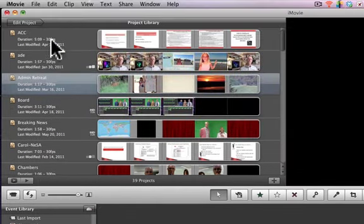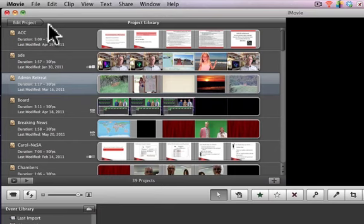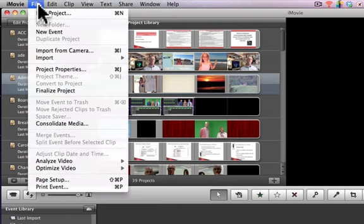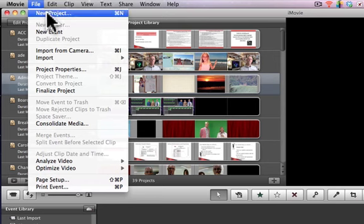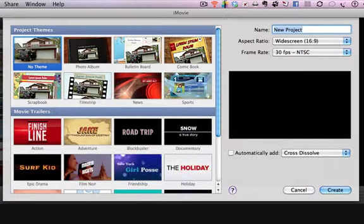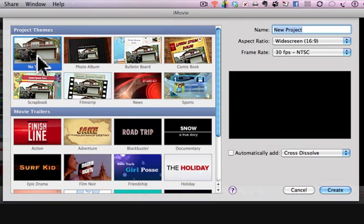Now up top is your project library. If you haven't ever been on iMovie, you probably don't have any projects here. But as soon as you click on File, New Project, which I will do, you can always pick themes, and you can always do this later, so let's just start with no theme at this point.